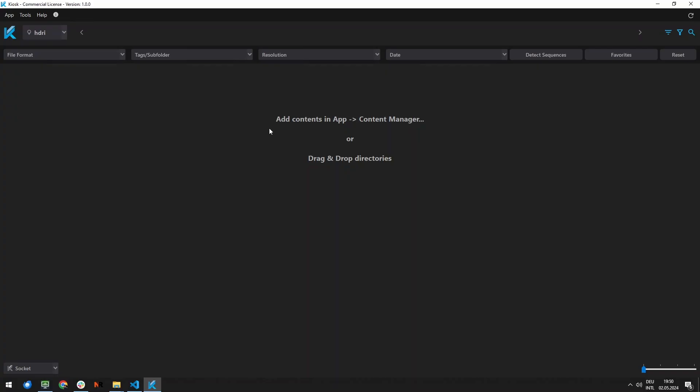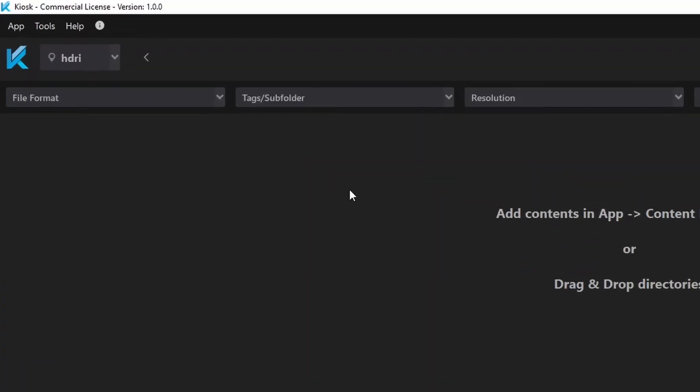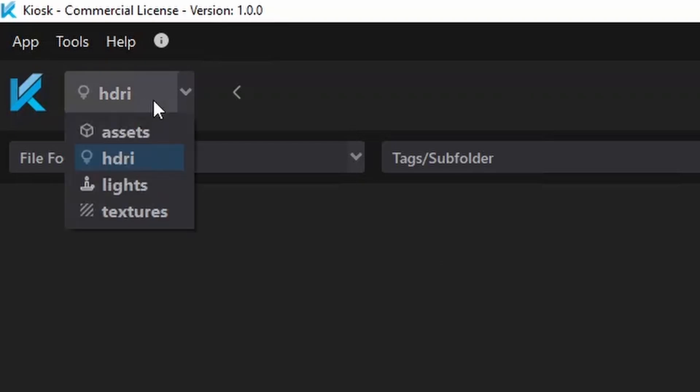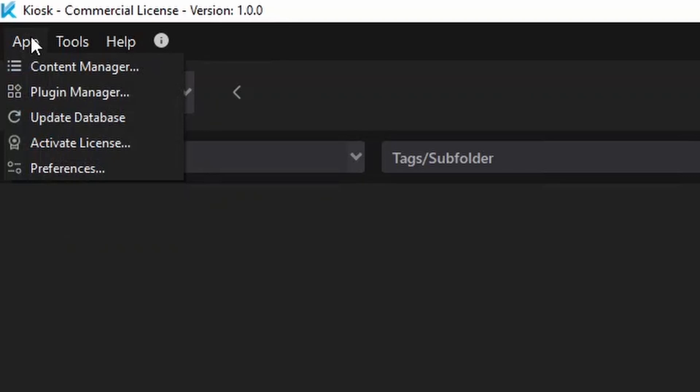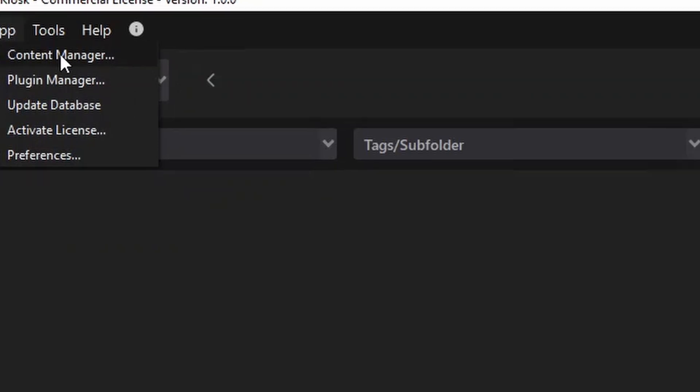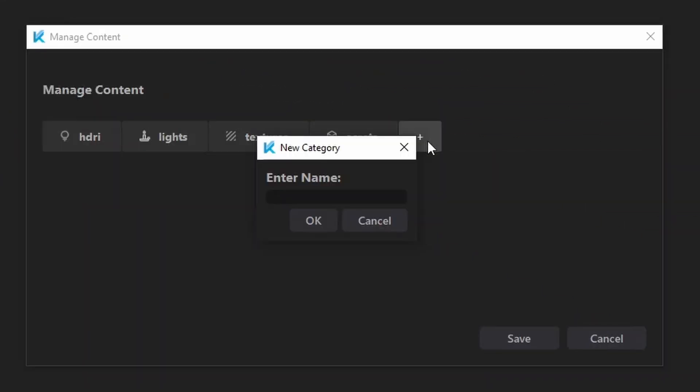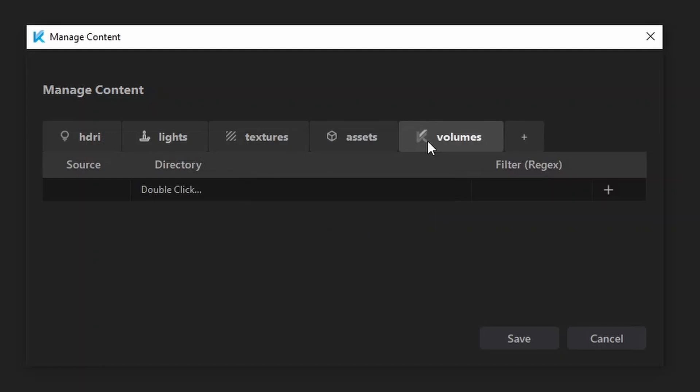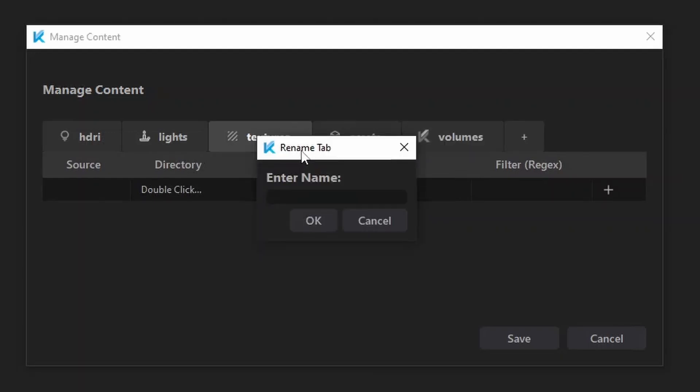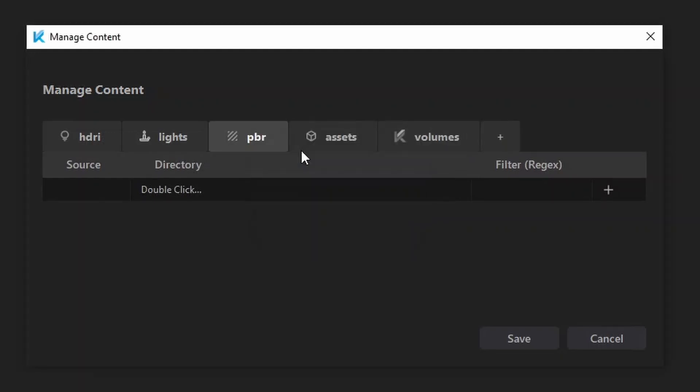Now it's time to add your first content. On the top right, you will find the default categories. In the commercial version, those are customizable. Simply go to the content manager where you can add and remove categories like you're used to opening or closing a new tab in your browser. Right-click the tab to edit them.